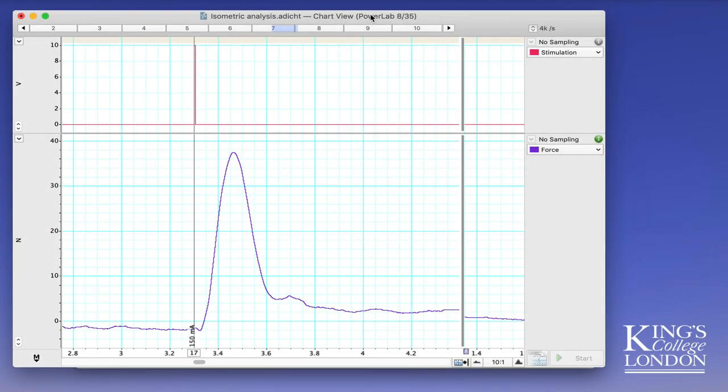Hello, in this very brief tutorial I'm going to show you how to quickly export data from LabChart in order to plot a graph in GraphPad Prism from your dataset.